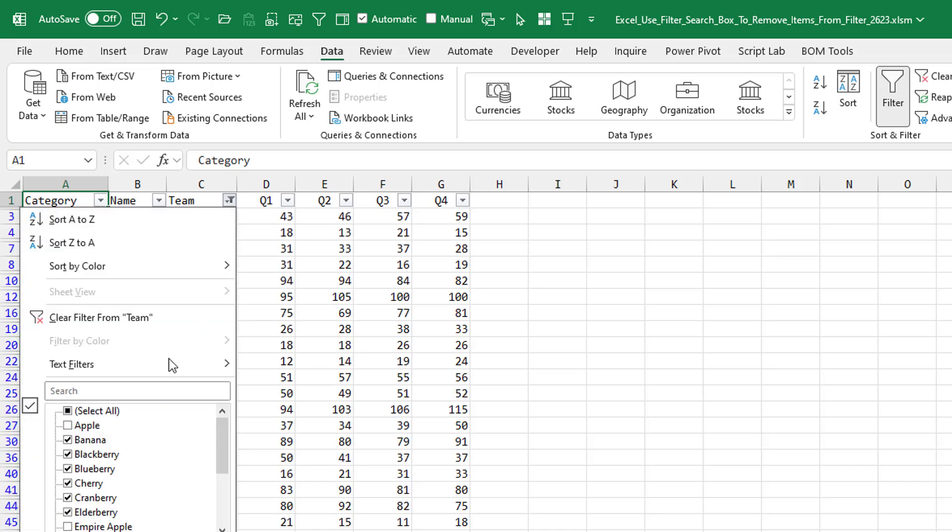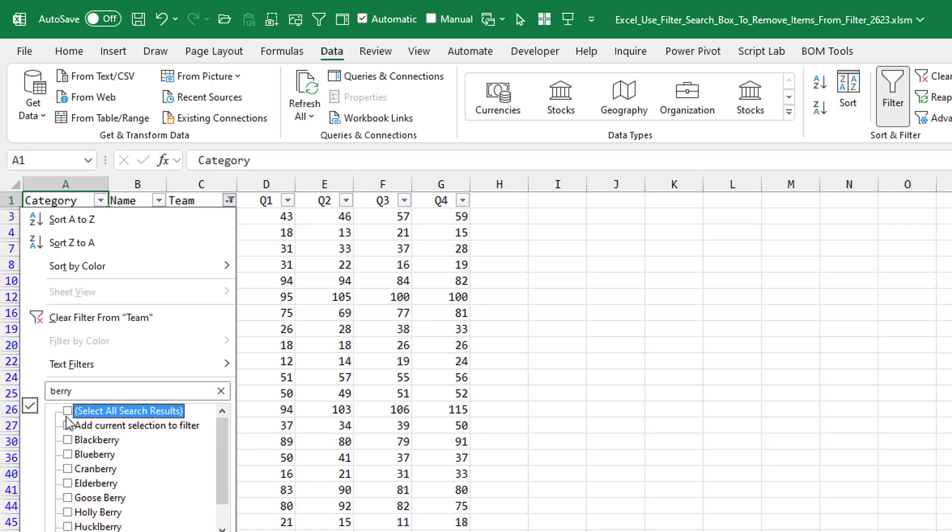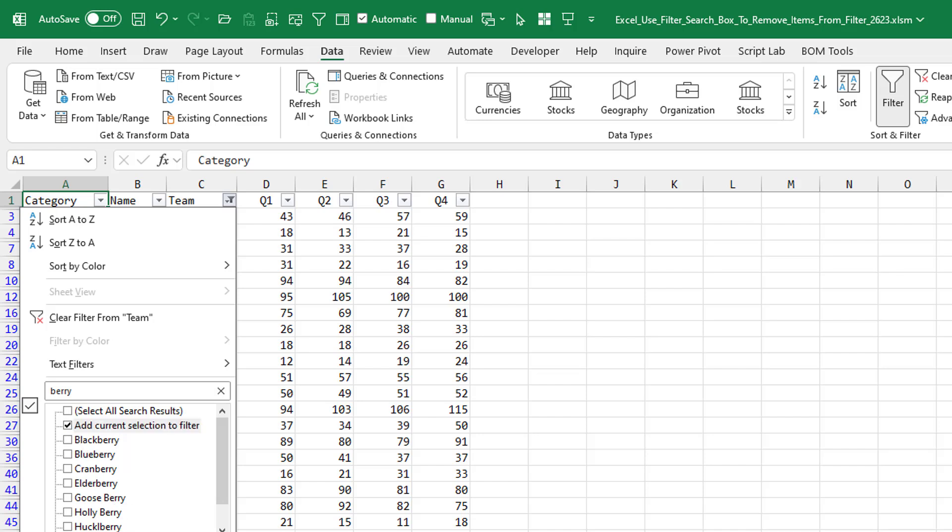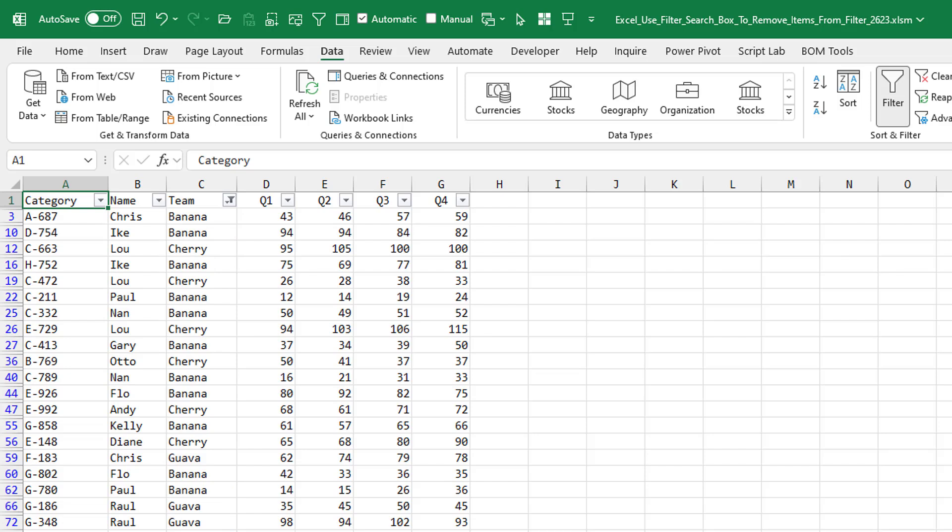Then open again. Search for berry. Uncheck all the berries. Add current selection to filter. And it should remove. It does. Look at that.